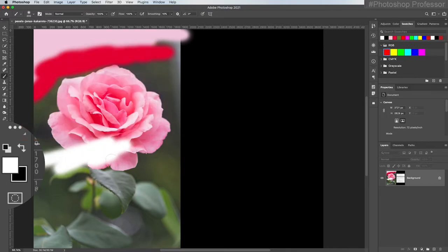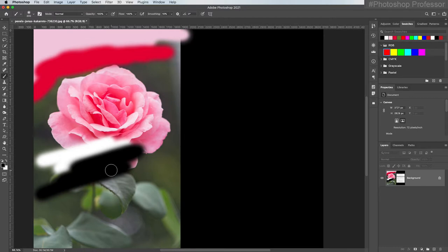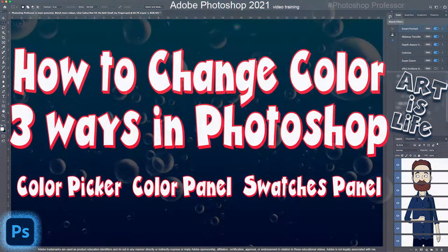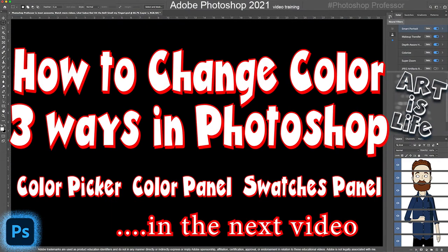I can hit the X key to rotate them. This is really handy, especially when you're painting on a mask, because a mask only accepts black, white, and all shades of gray. So this is just a quick introduction to the foreground and background color swatches and how you can introduce color into them. Now let's get into all the ways that you can change the color of your foreground and background swatches.